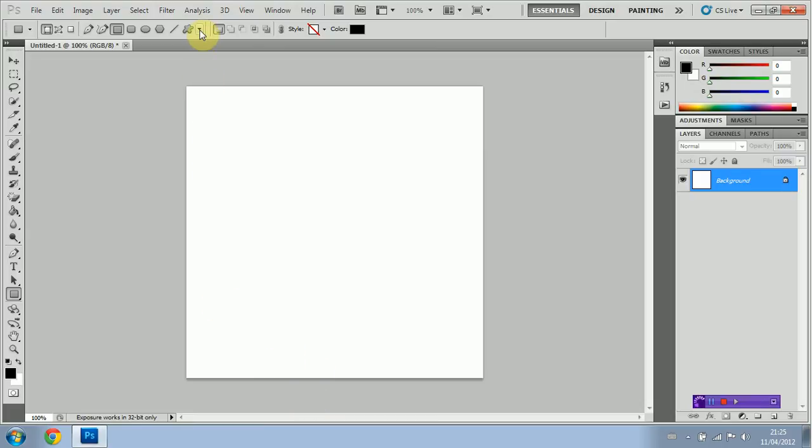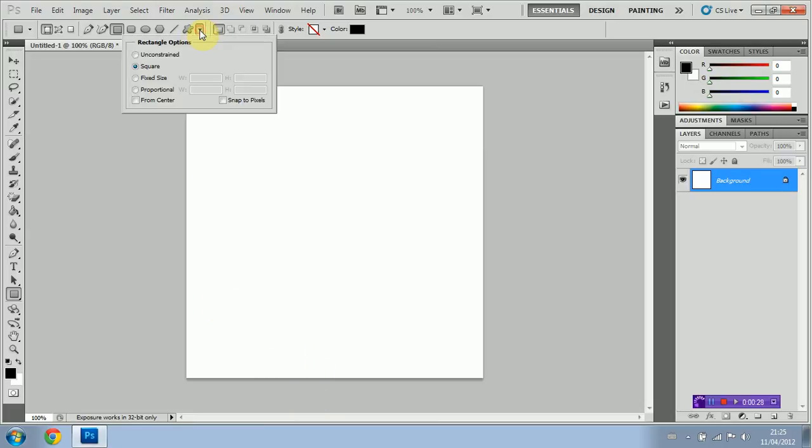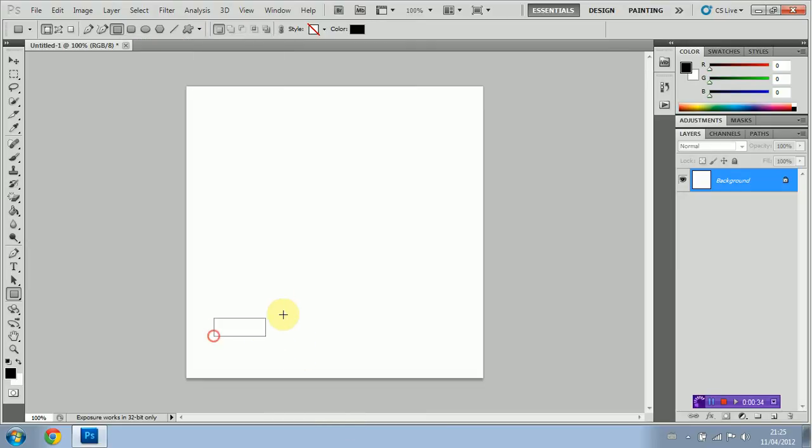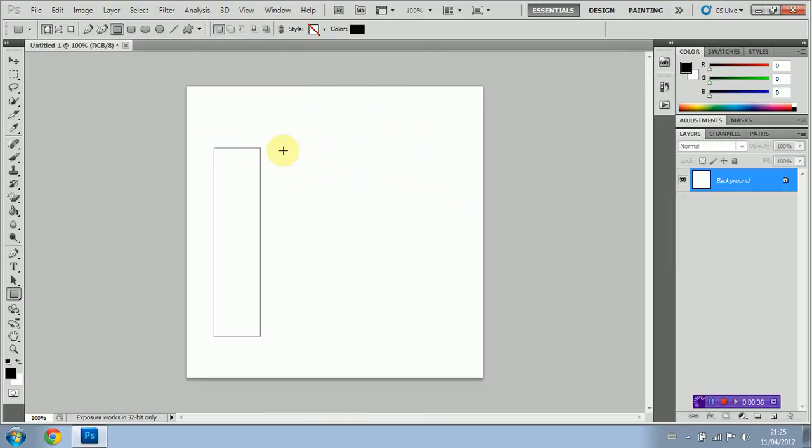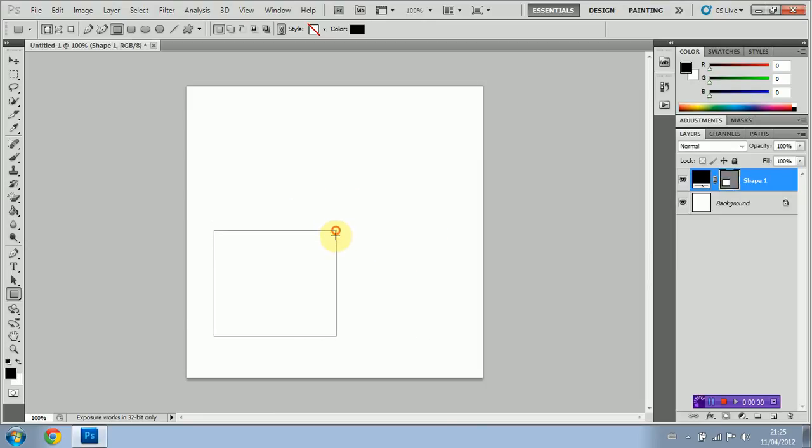So as you can see there's a little arrow here and I have quite a few options. We're going to start with unconstrained. Now what unconstrained means is that you're going to be able to do whatever you want with the shape tool - rectangle, square, whatever you want.